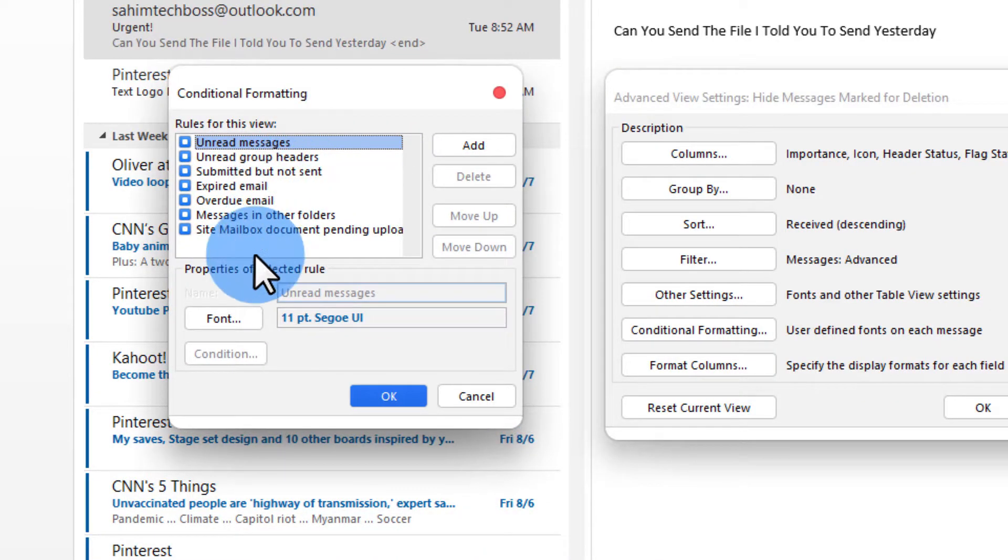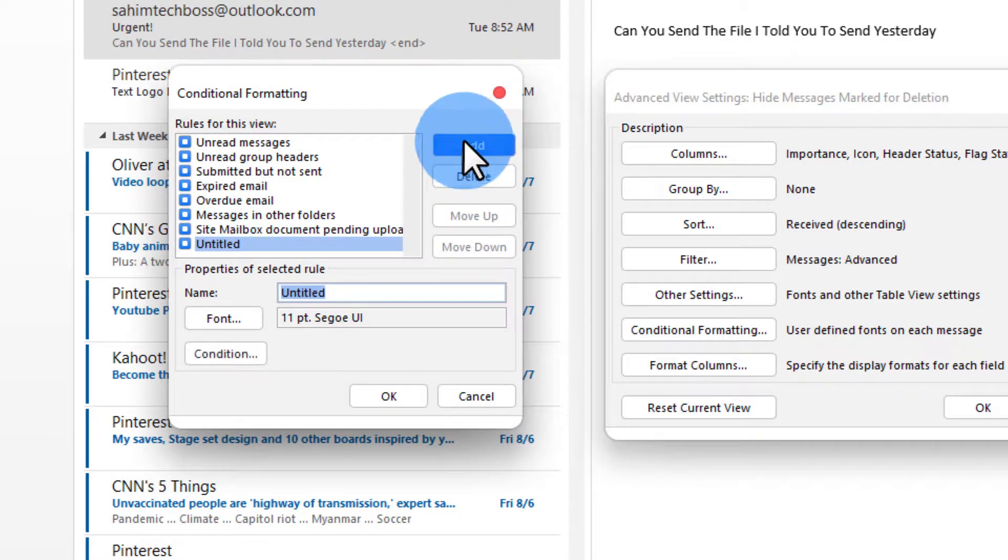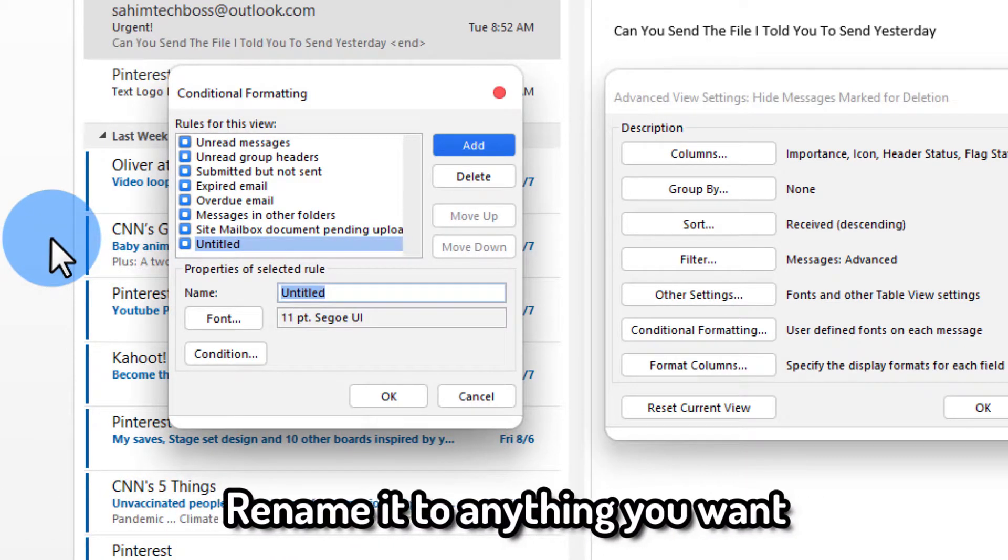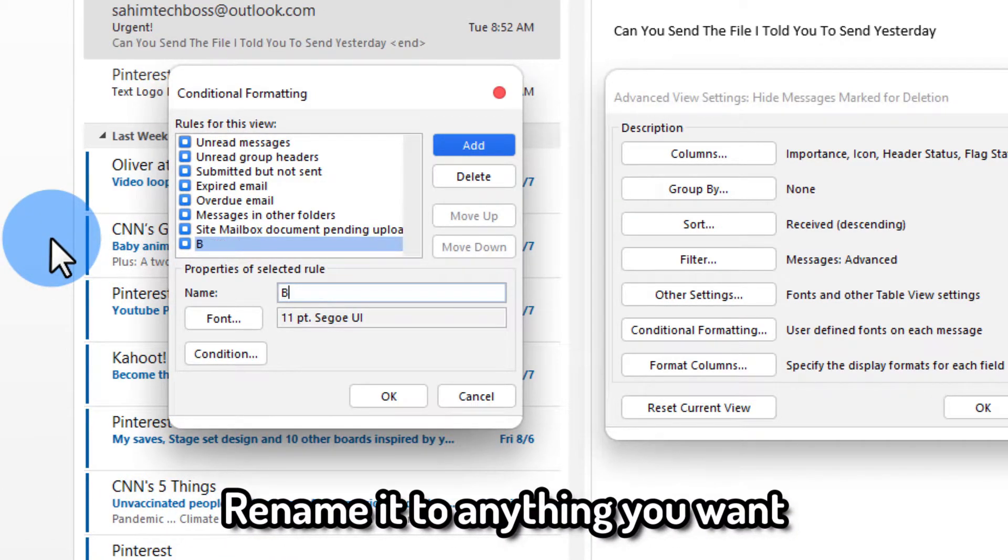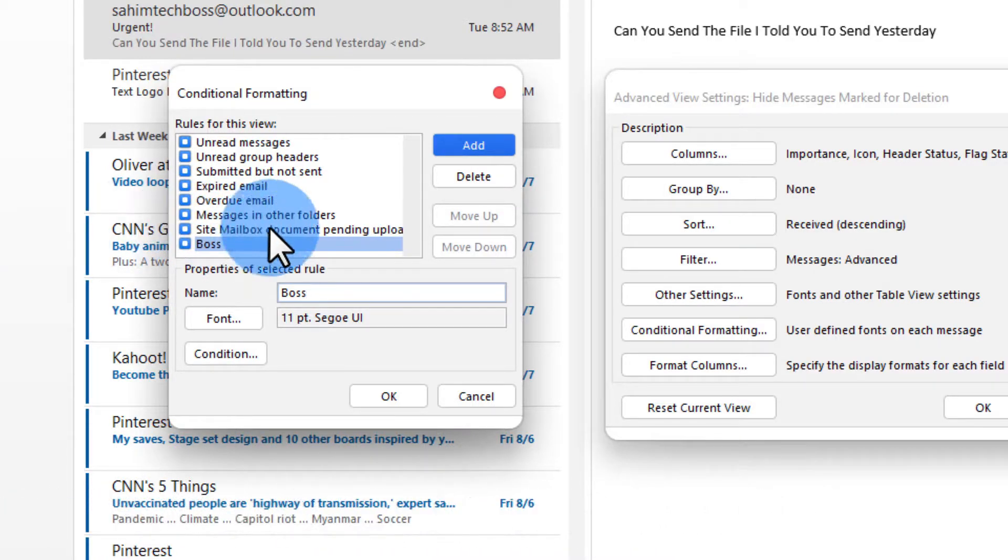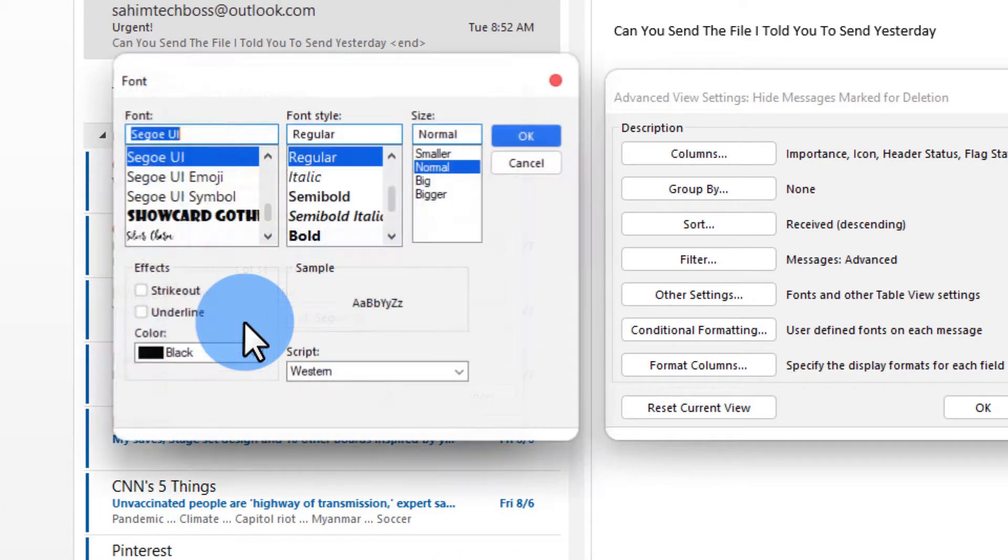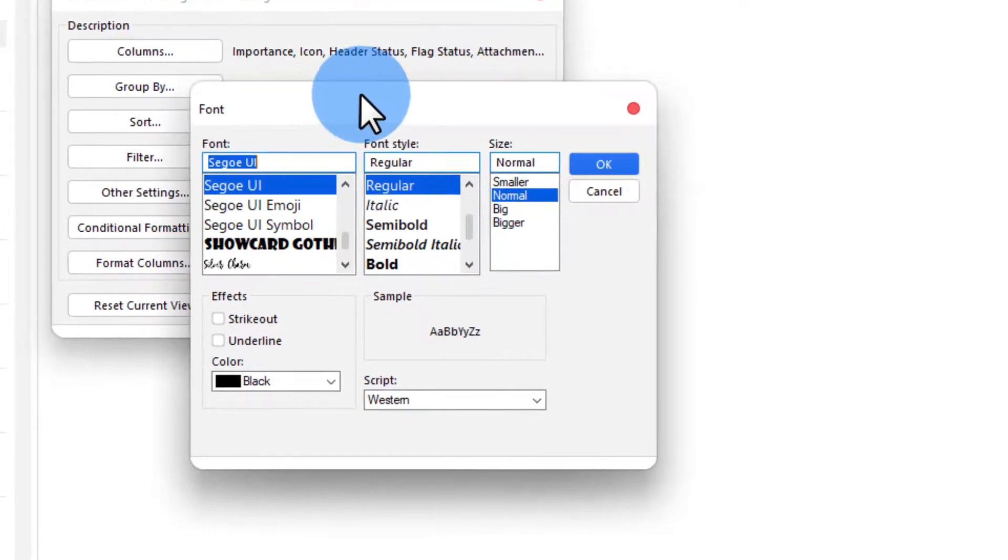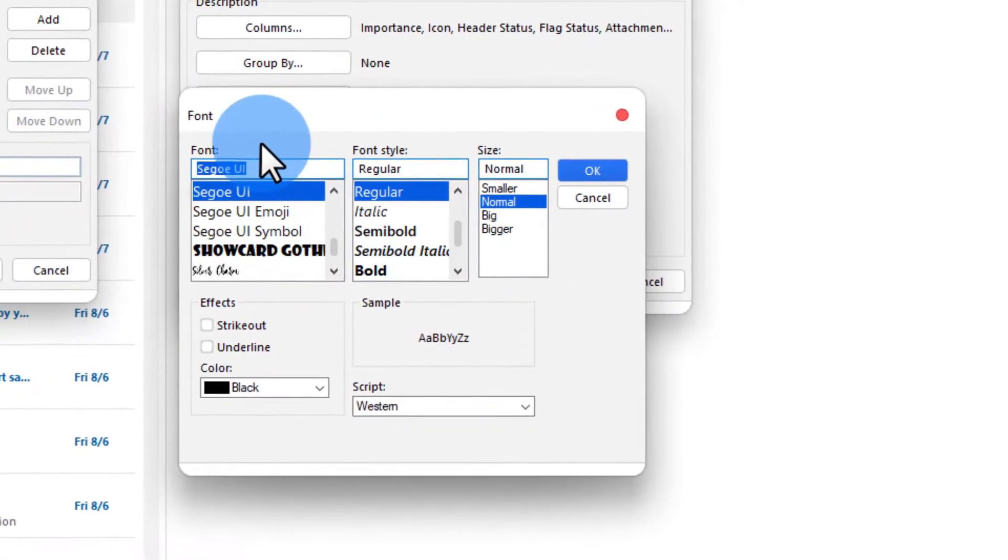Now here you'll have to click on add and then you'll have to rename it to anything you want. I'm going to rename it to boss and then I'm going to click on font and then you can set the font to anything you'd like.